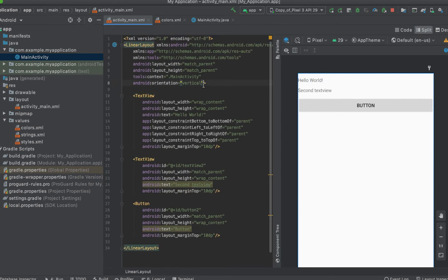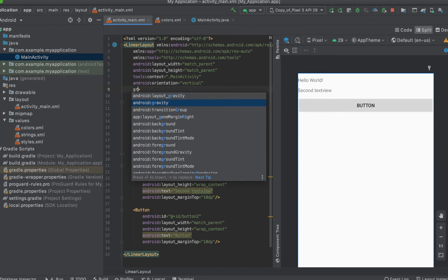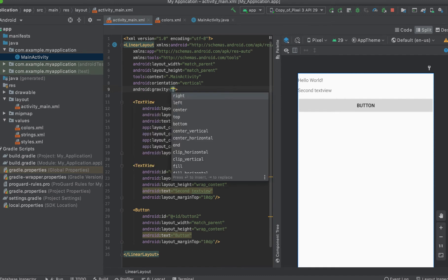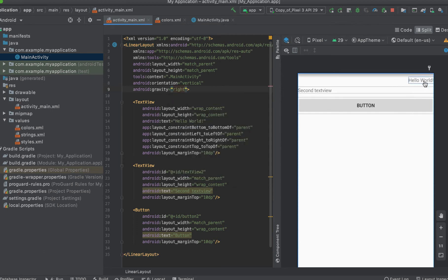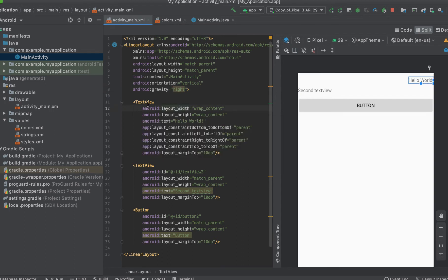We can also better organize items using the gravity property. Gravity helps us position our items within the linear layout — to the right, left, top, or bottom. If I choose right, you will see that this item has moved to the right, while this one has remained the same. That is because the first text view has a width of wrap content — so its width will be the size of the text.